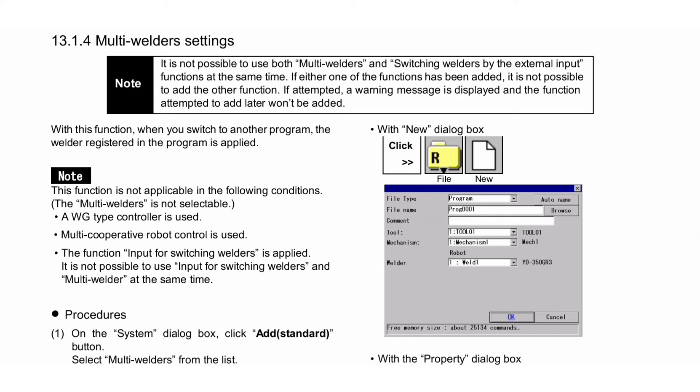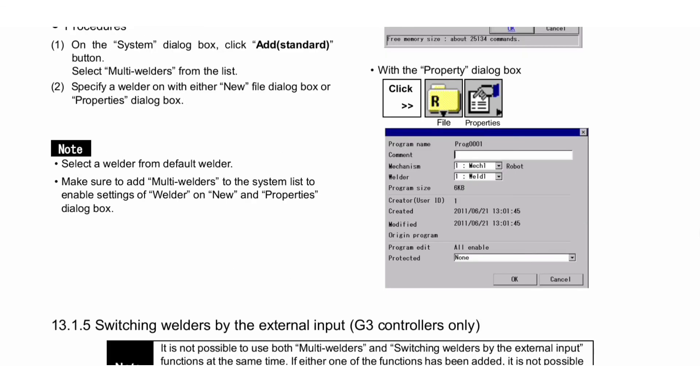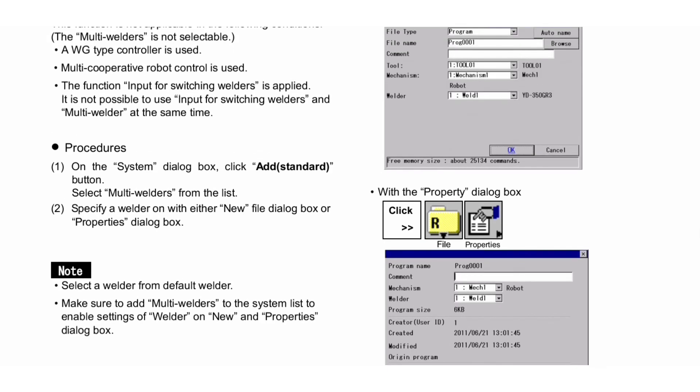Procedures: First, on the system dialog box, click Add Standard button and select Multi-Welders from the list. Second, specify a welder with either the New file dialog box or Properties dialog box. Note: Select a welder from Default Welder. Make sure to add Multi-Welders to the system list to enable settings of Welder on New and Properties dialog boxes.